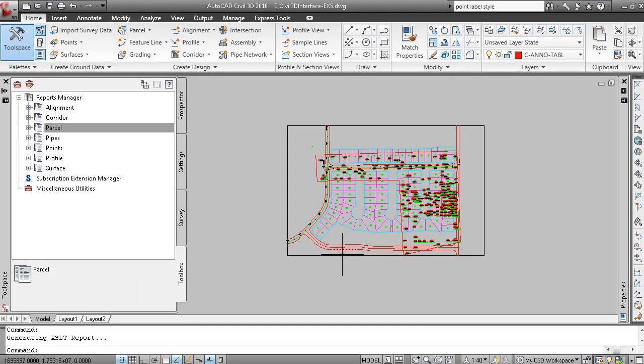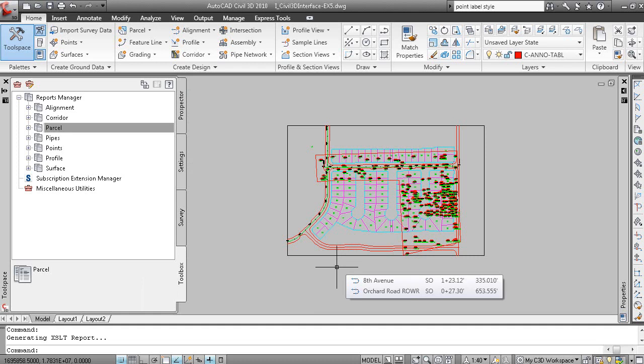So that concludes the overview of lesson two in unit one.